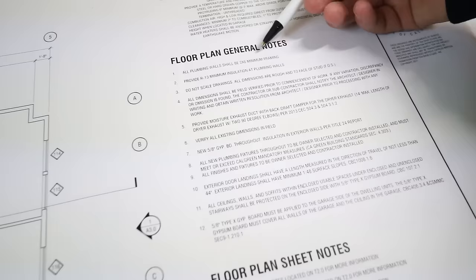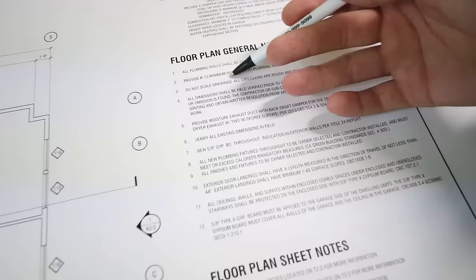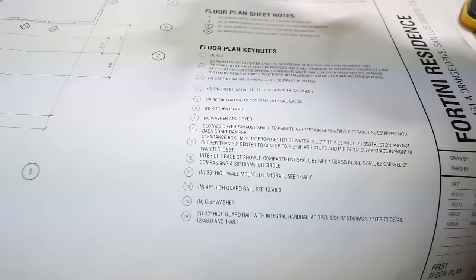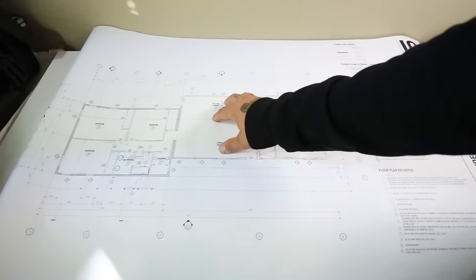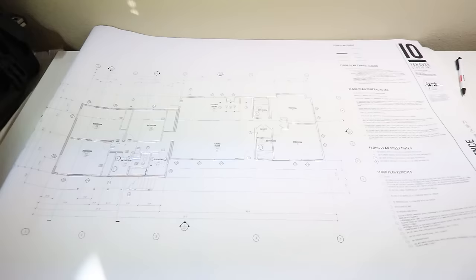We have a floor plan general note section as well which will tell you different things such as all plumbing walls should be 2x6 minimum framing. Provide R13 minimum insulation at plumbing walls. All of this is info that may be needed. As far as our framing goes there's only a couple things we're actually going to take away from this. Now like I explained to you guys, architectural tells you exactly where everything's going to be placed as far as the toilet goes, the sinks, showers, kitchen island, washer and dryer, so on and so forth. None of this has to do with framing so we're going to go ahead and skip through this.